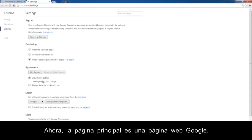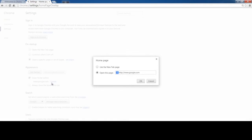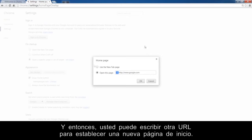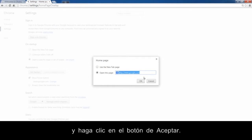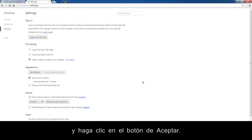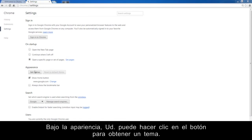Now the homepage website is the Google website. If you want to change the website, click Change. Then you can type another URL to set a new homepage, and then click OK. If you want to personalize your web browser, you can select a theme. Under Appearance, you can click the button to get a theme. Click Get Themes.